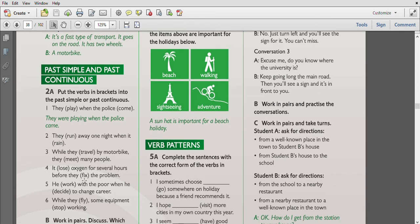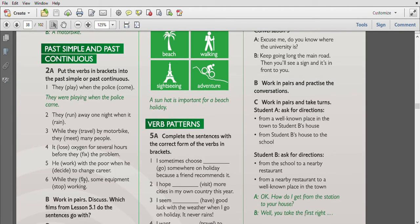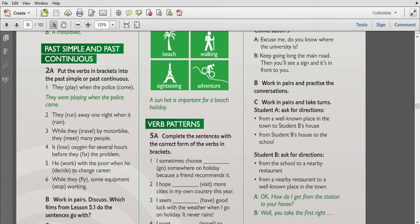Was losing is past continuous, fixed is past simple. He was working with the poor when he decided to change careers. 'Was working' is past continuous, 'stopped' is past simple. So 'was flying' is a long action - they started first and in the middle of the action is a short action expressed by past simple: stopped.